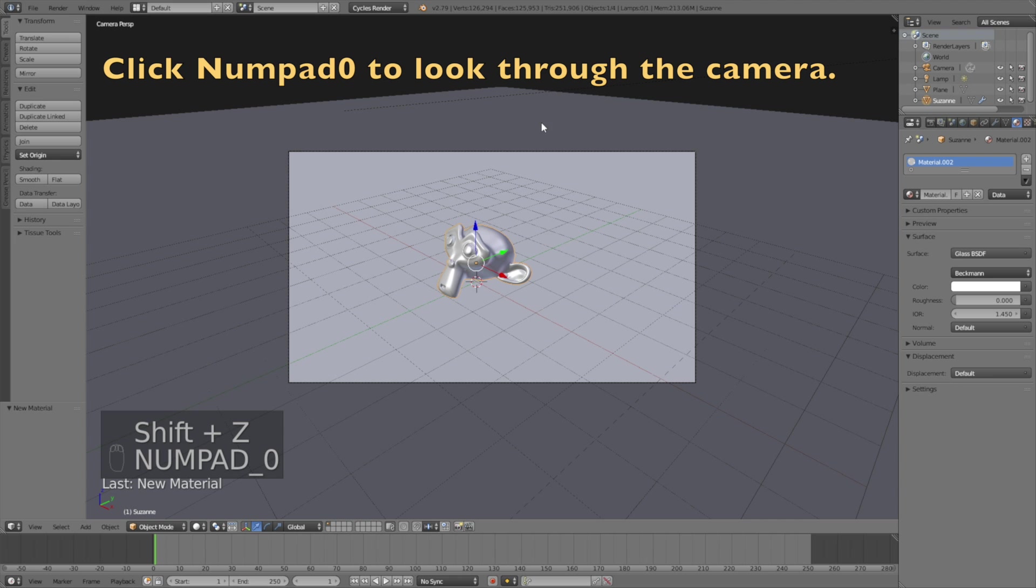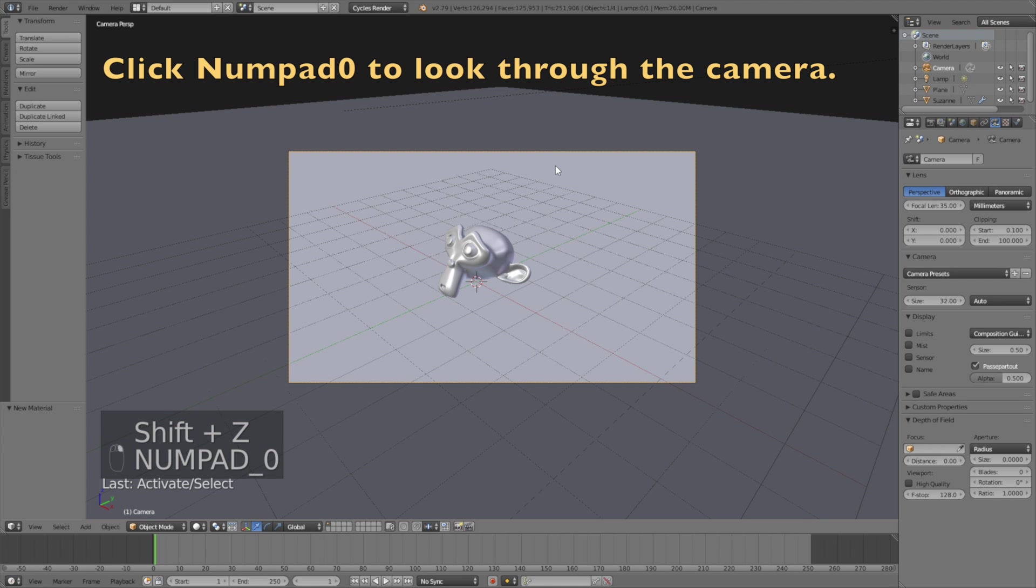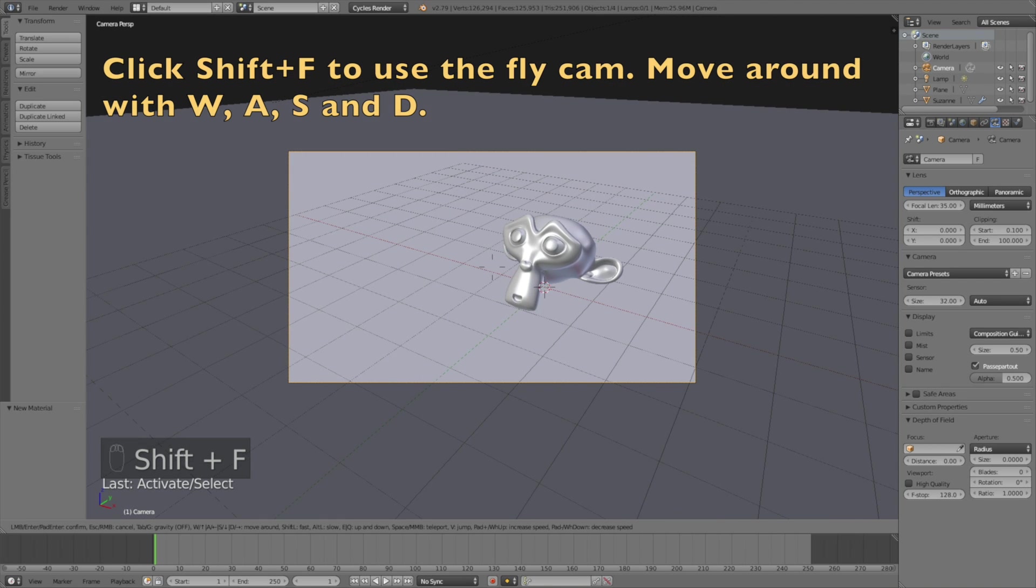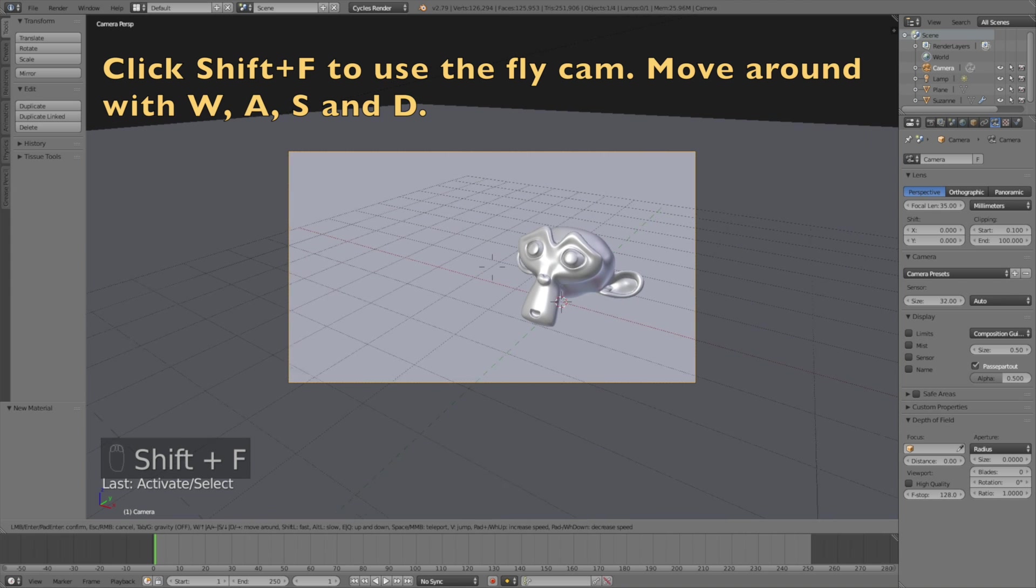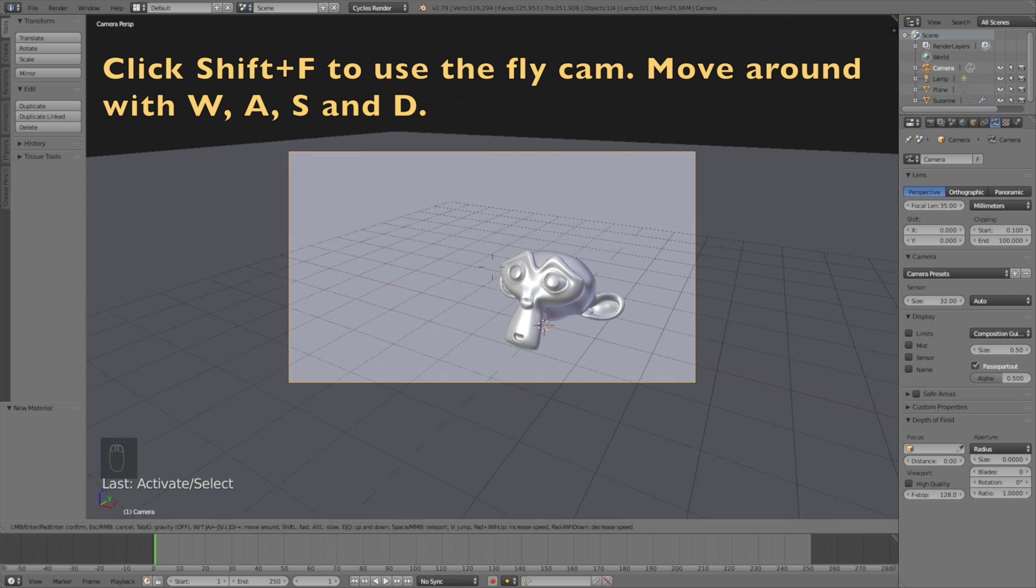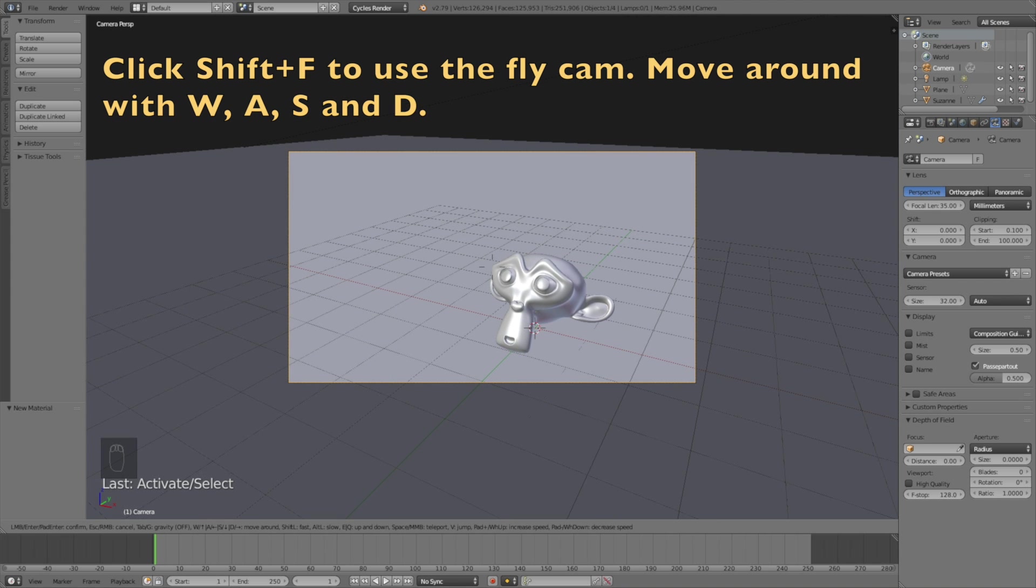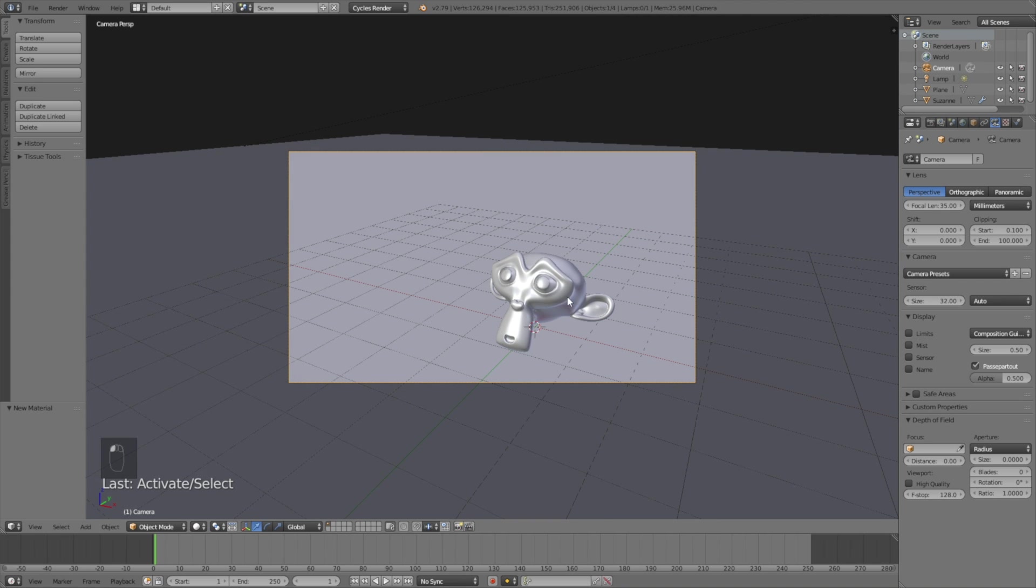Let's go into the camera. Click Numpad 0 to see through the camera, then click Shift F to use the fly cam and you can move around with W, A, S, and D just like in a video game. Then left-click to confirm the position.